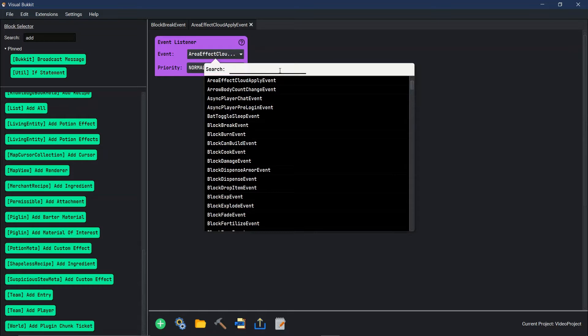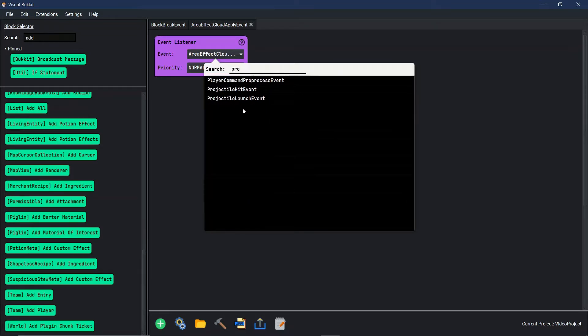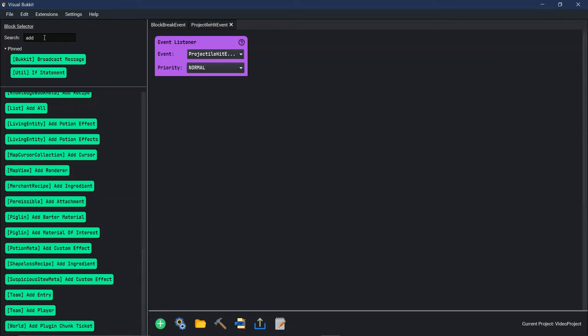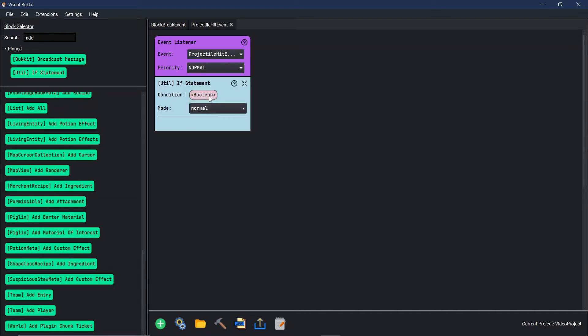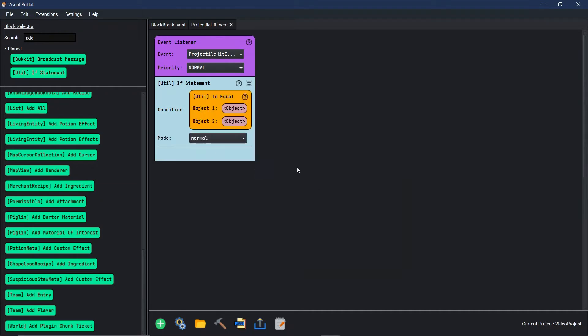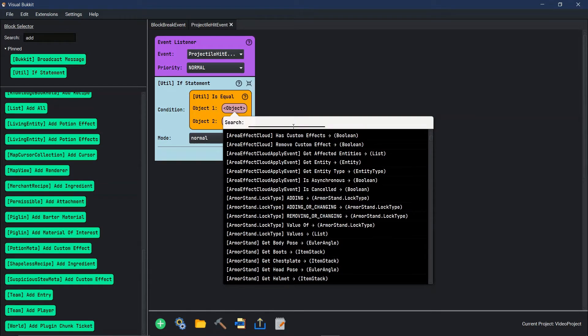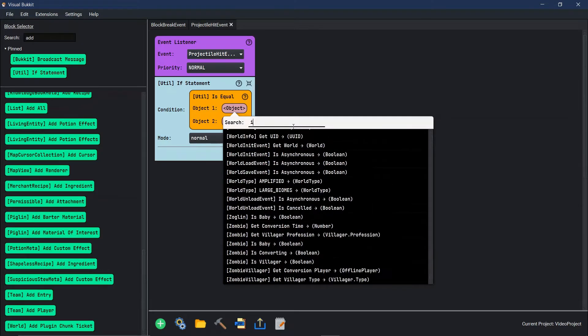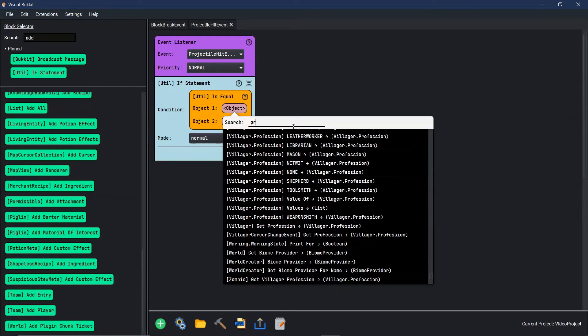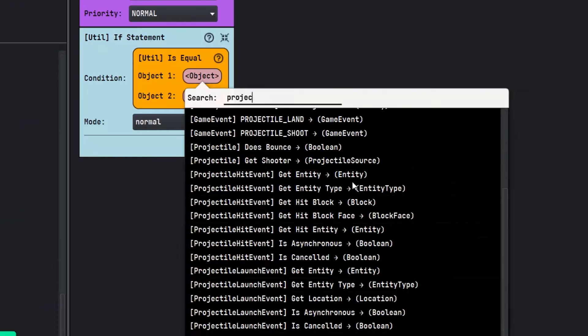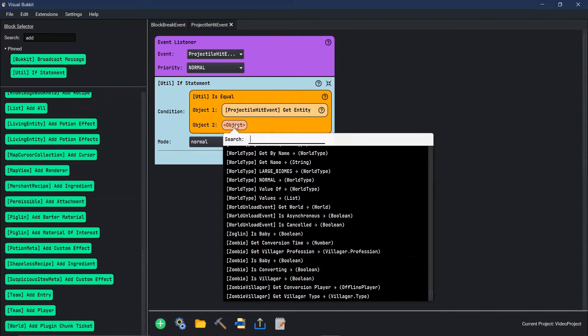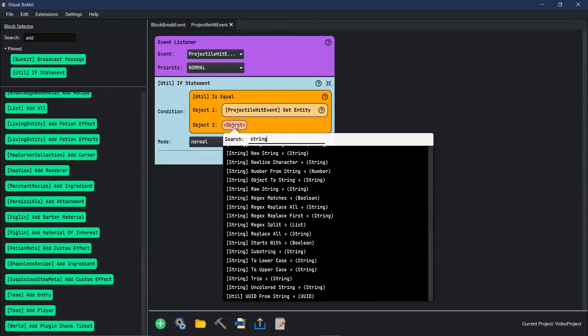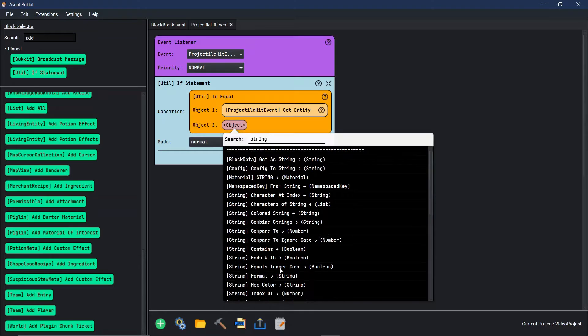Let's do a projectile hit event and we're going to go to our if statements. We're going to go over to equals, utility equals. We're going to say if the first object needs to be what the projectile is. If projectile, let's go projectile hit event. If the entity is equal to a string, let's do an egg.